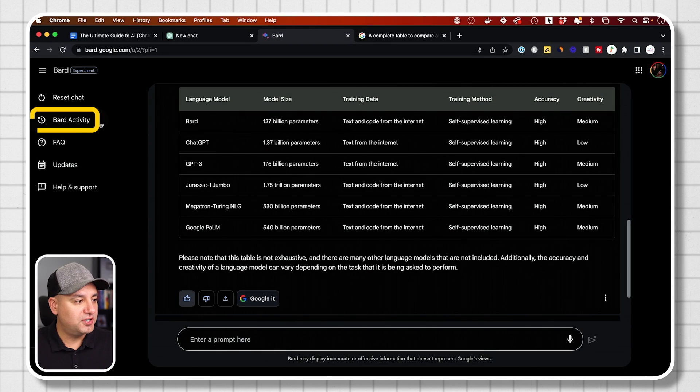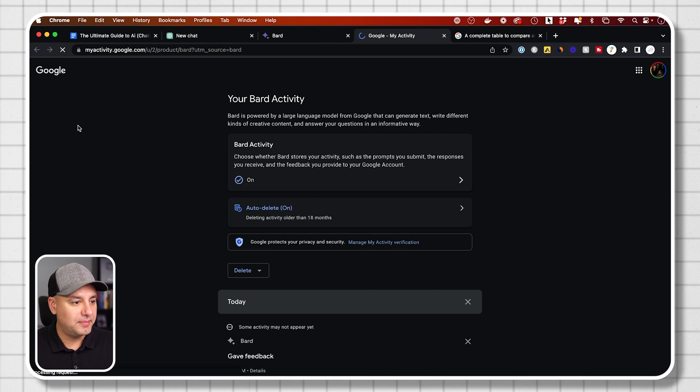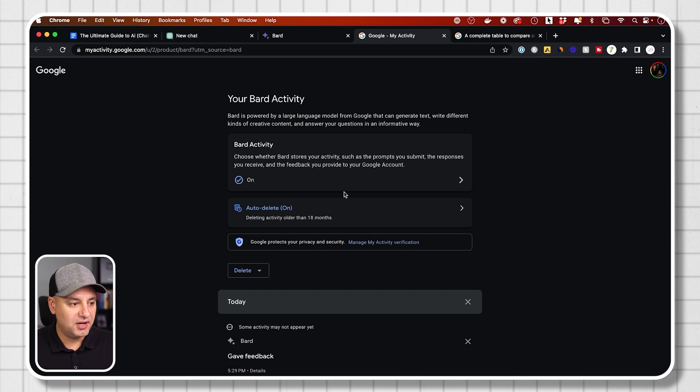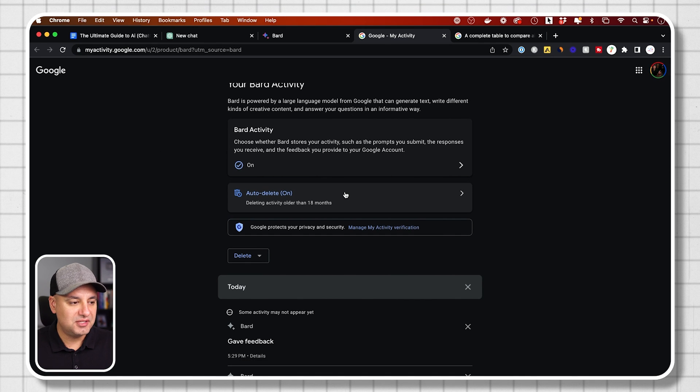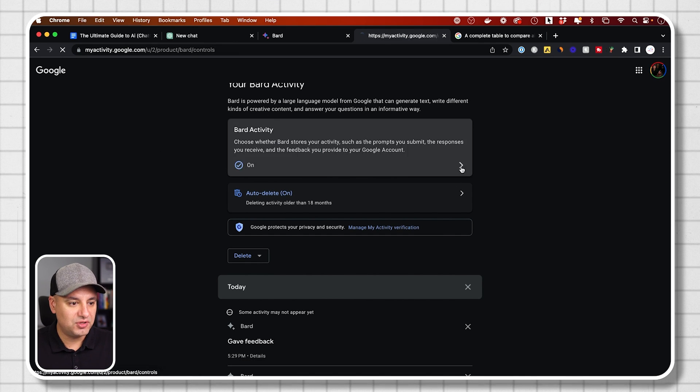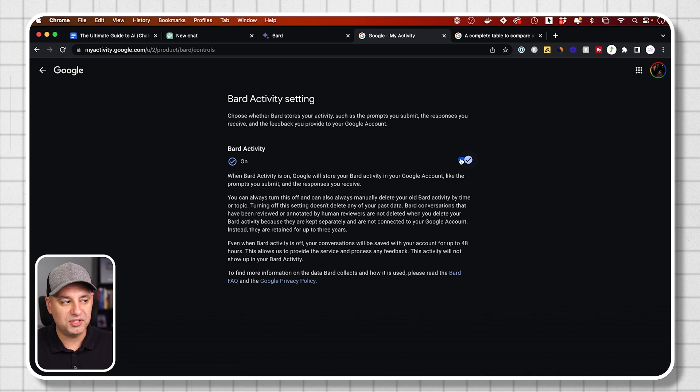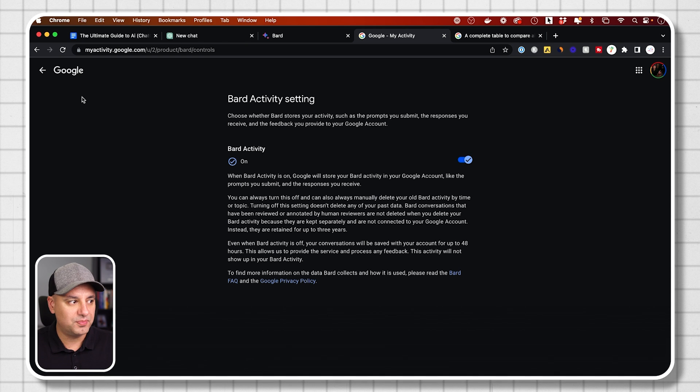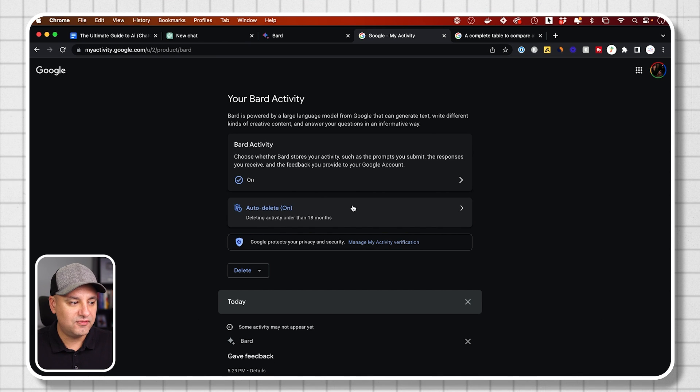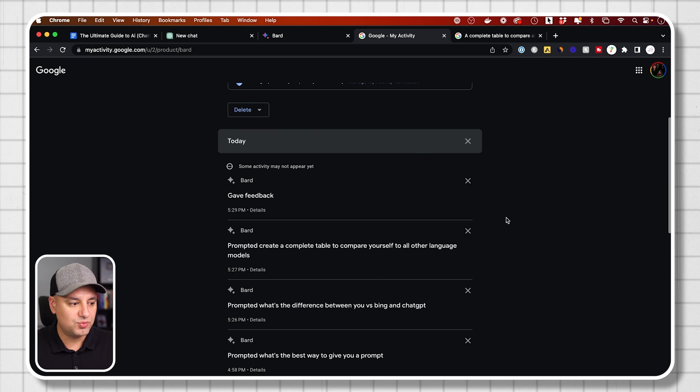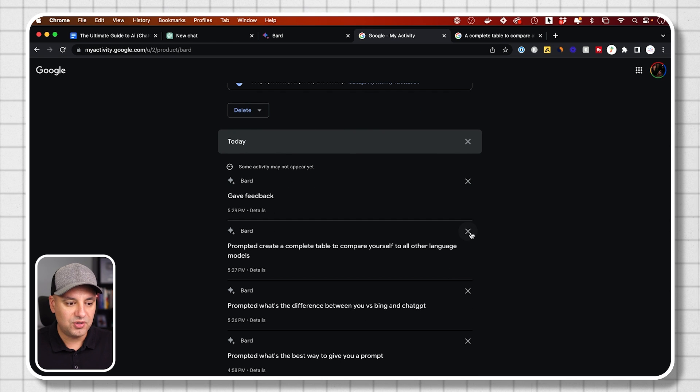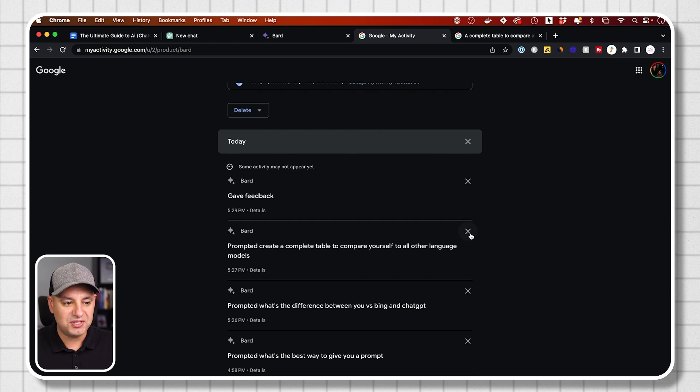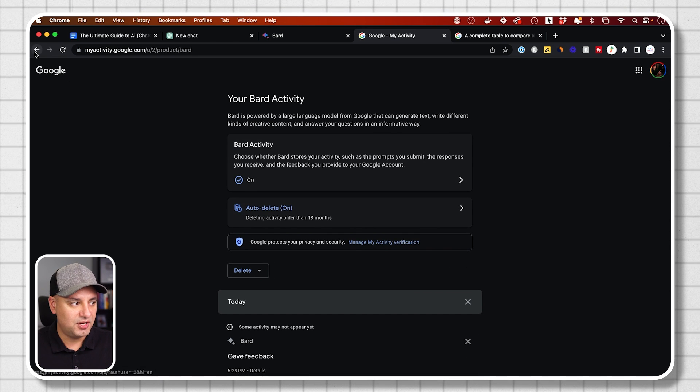And if you go over here to BARD activity, I recommend you go over here. And if you want to change any of these settings, you can. So you could actually turn off BARD activity so it doesn't remember your previous prompts. Because by default, all your previous prompts will show up over here. And you could basically erase any of them with the X on this page.